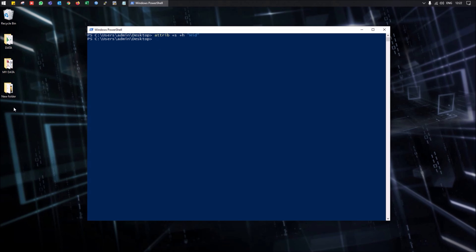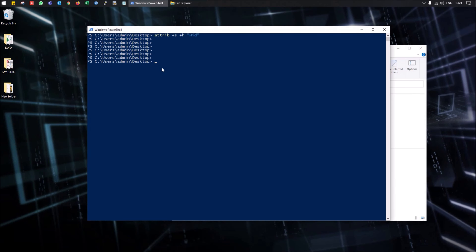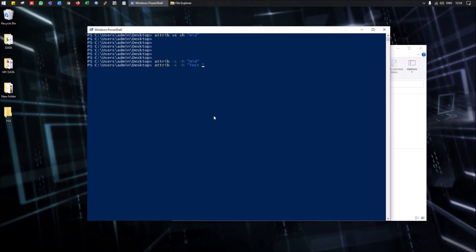Once hidden, the folder won't be visible even if you enable 'Hidden Items' in settings. To unhide the folder, type the same attrib command but replace the plus signs with minus signs: attrib -s -h followed by the folder name. Press Enter and the hidden folder will become visible again. You can find these commands in the description as well.